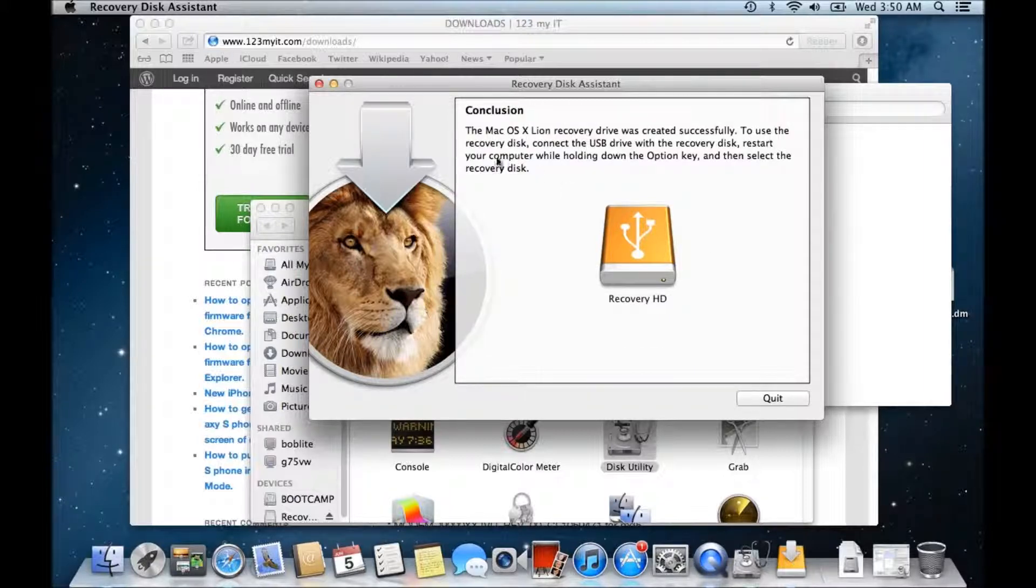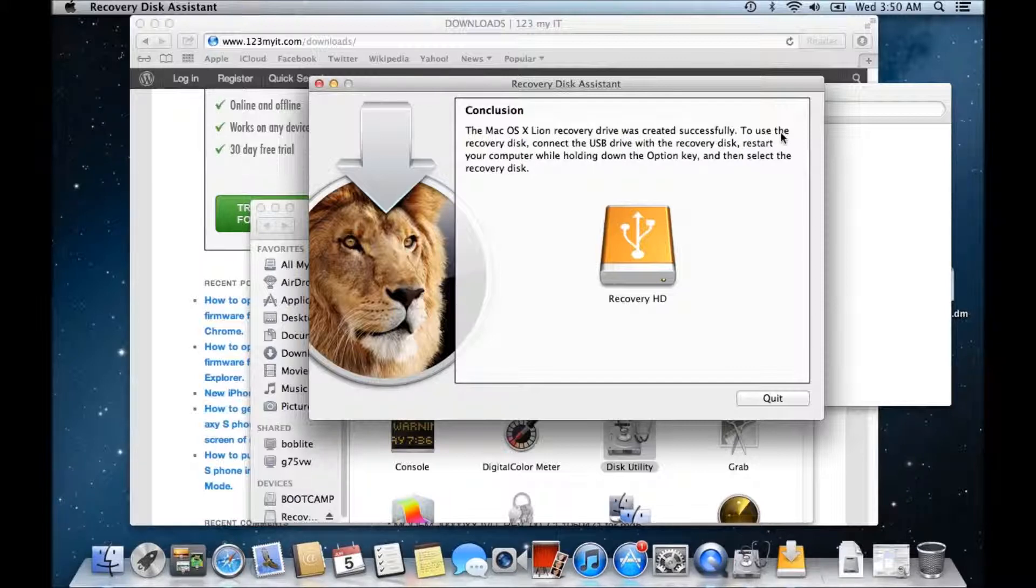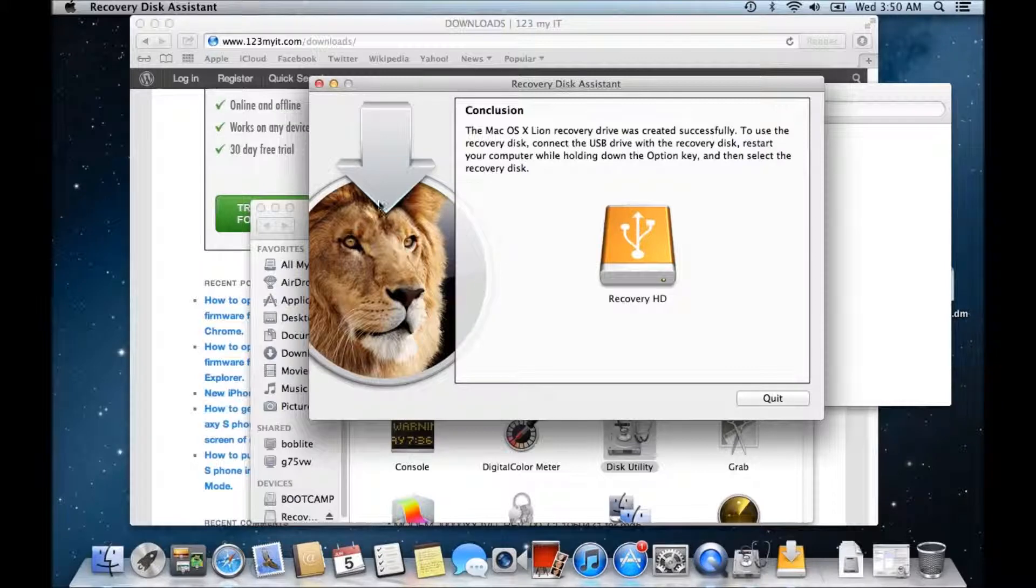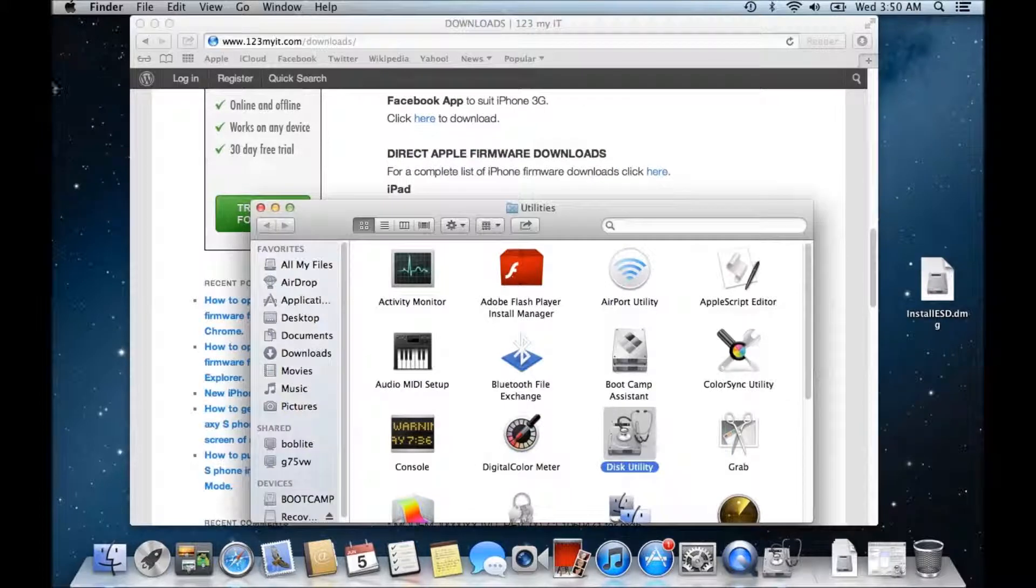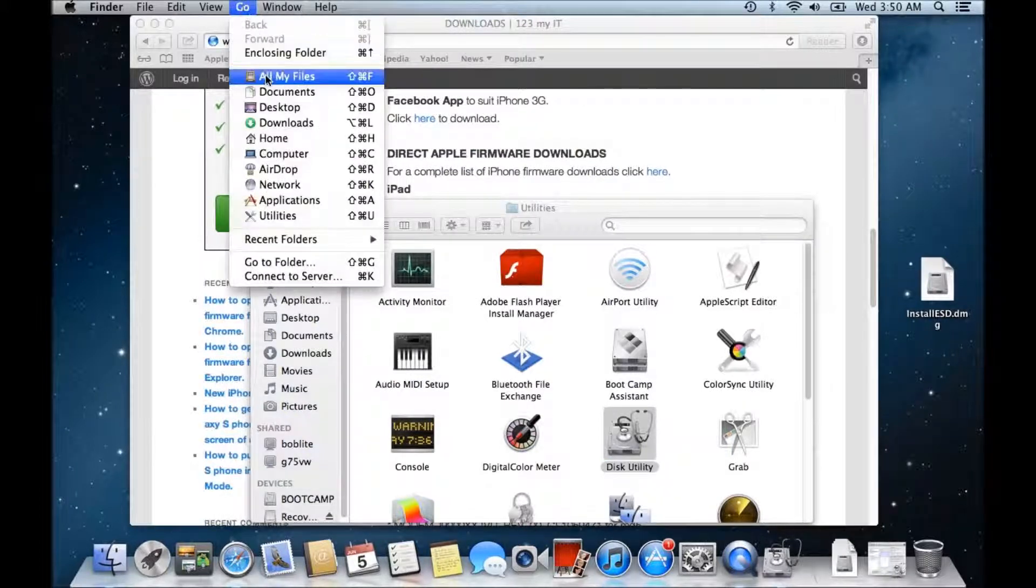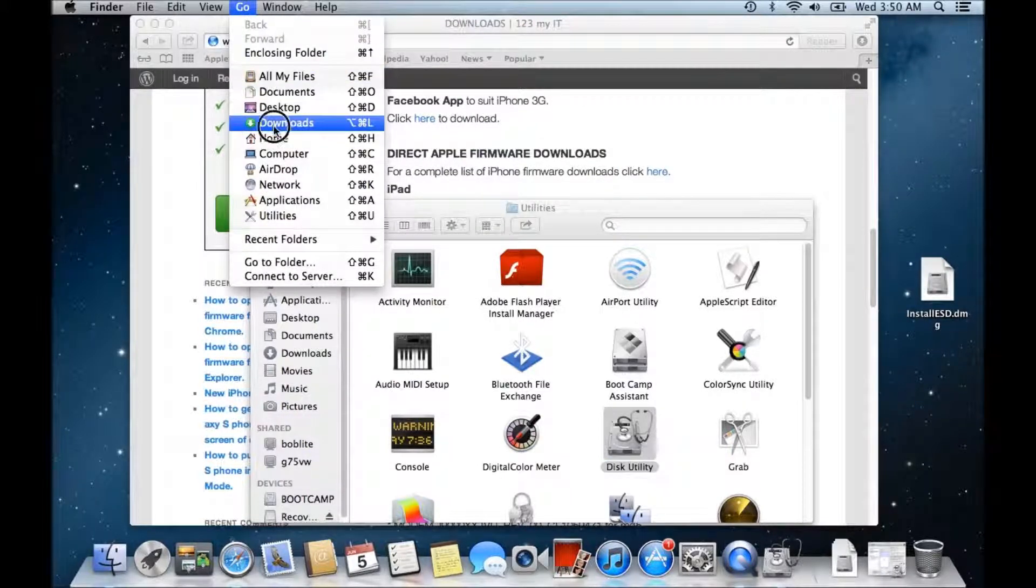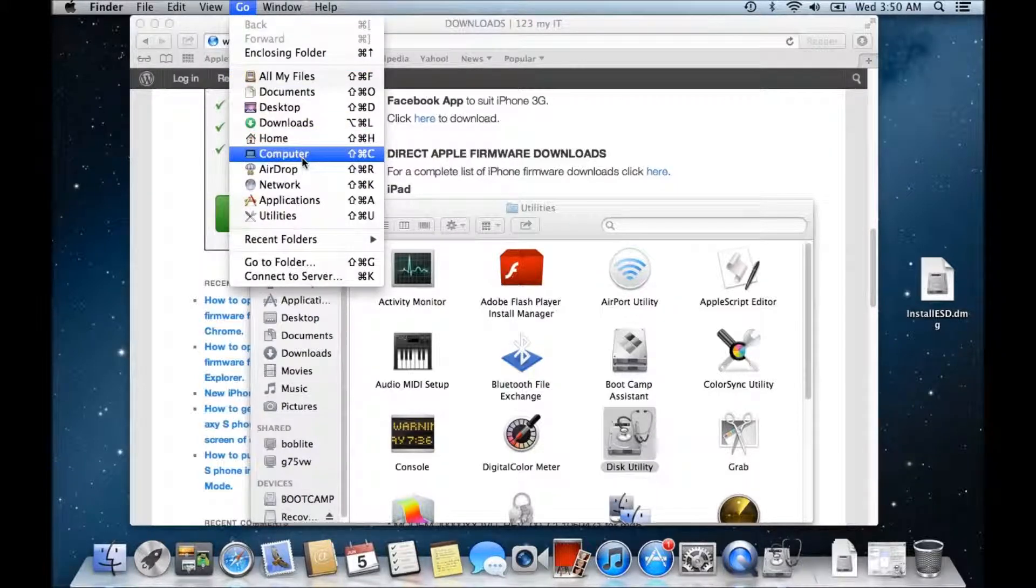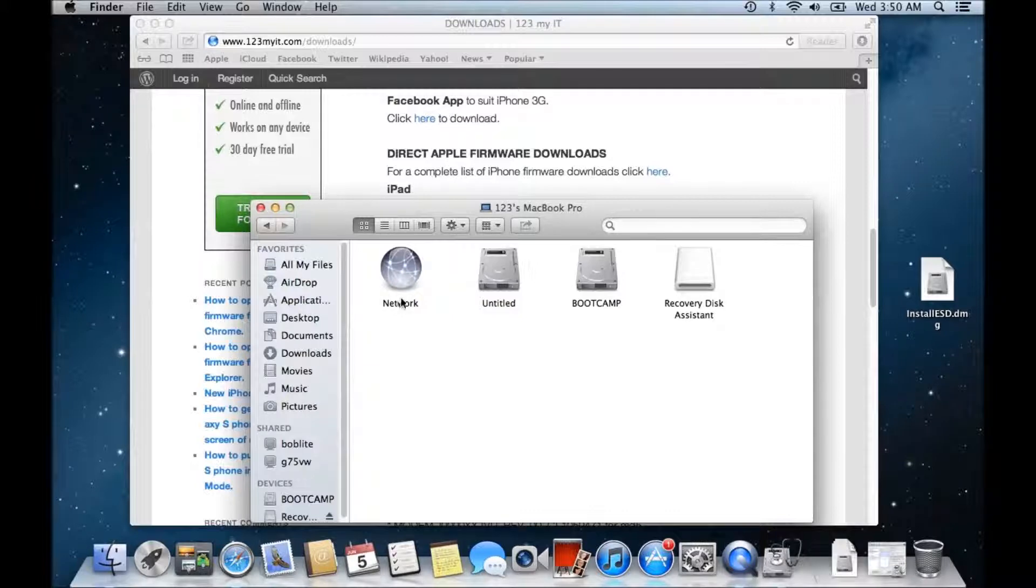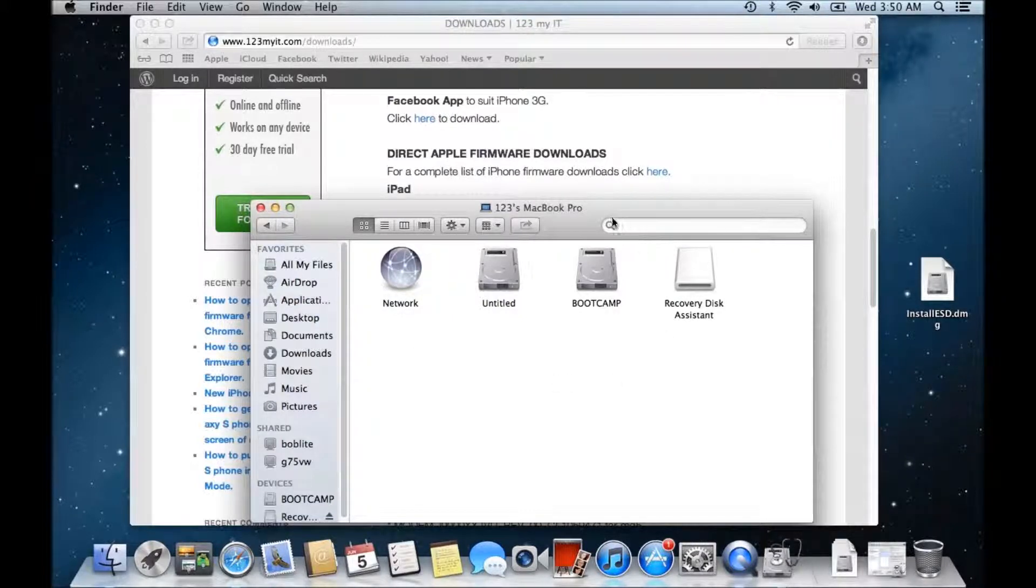Okay, so it says here the Mac OS X line recovery drive was created successfully. To use the recovery disk, connect the USB drive with the recovery disk, restart your computer while holding down the option key, and then select the recovery disk. Okay, so I'll just make sure that that's worked, go here and then into computer, alright, seems to have worked there.